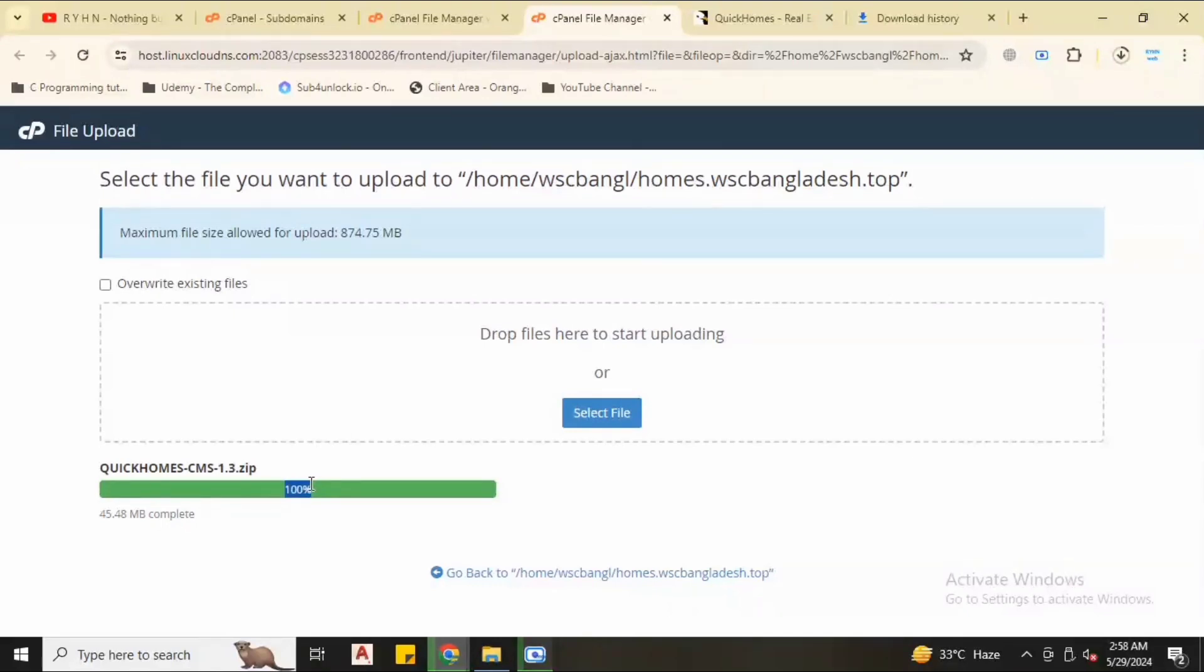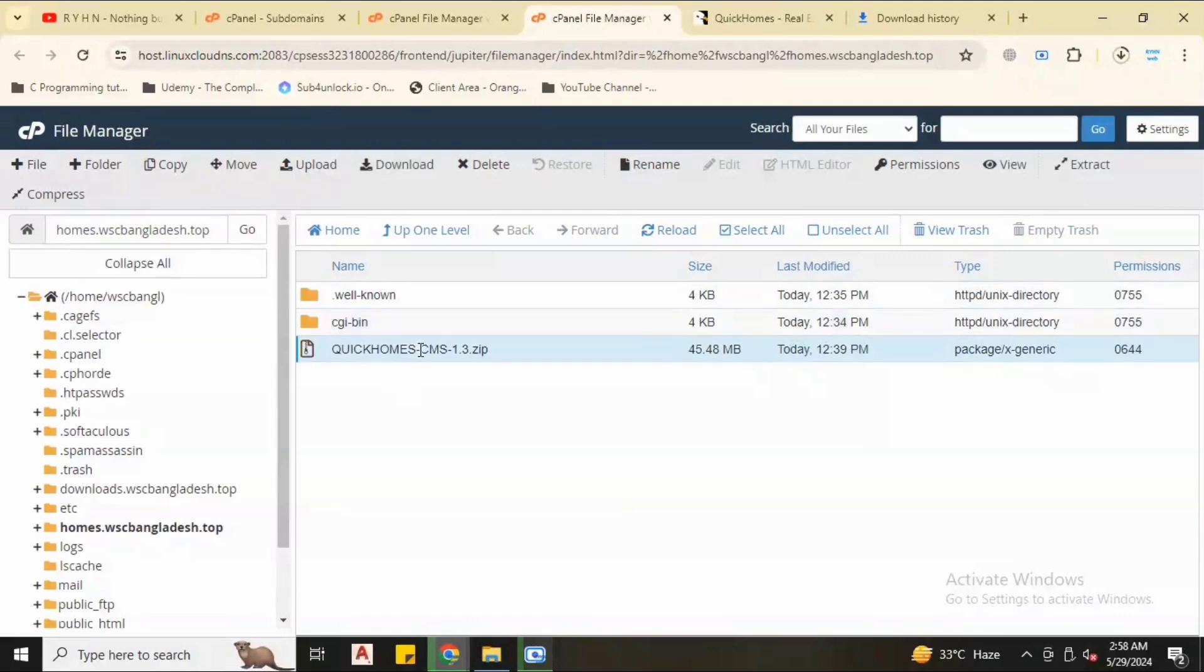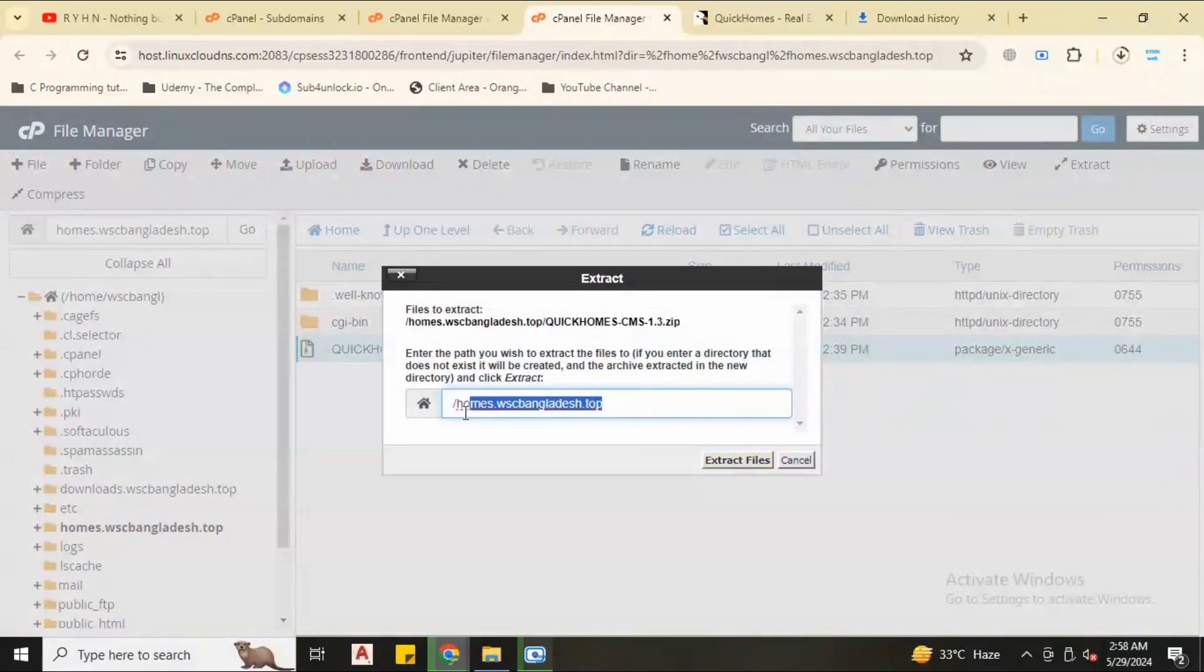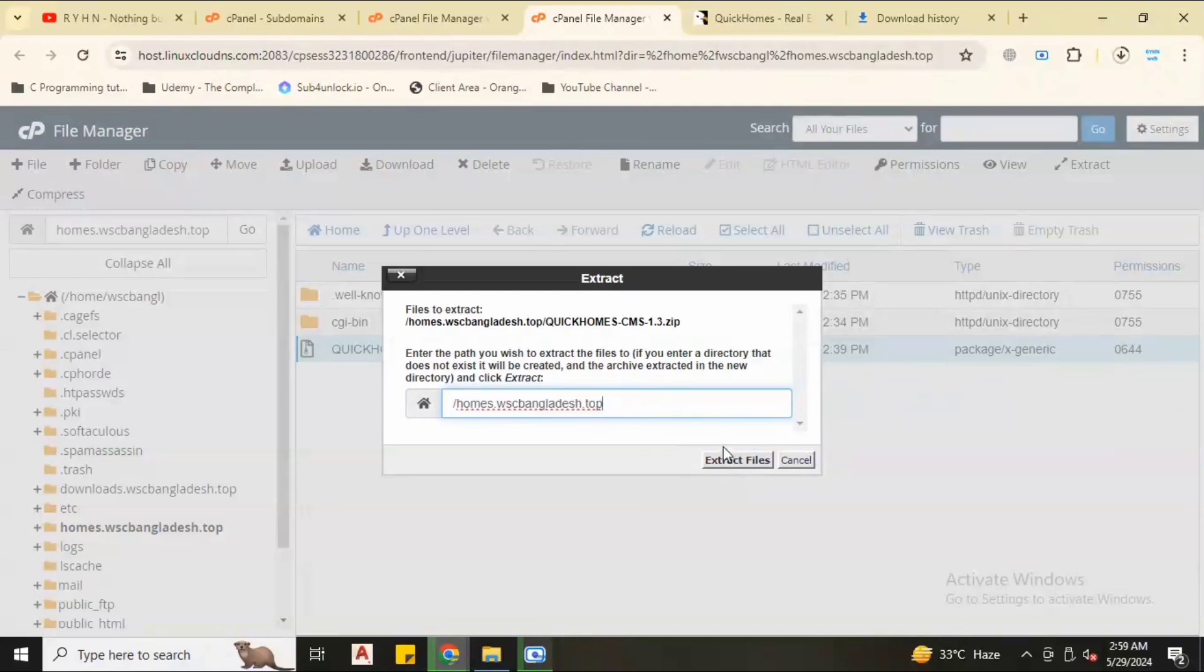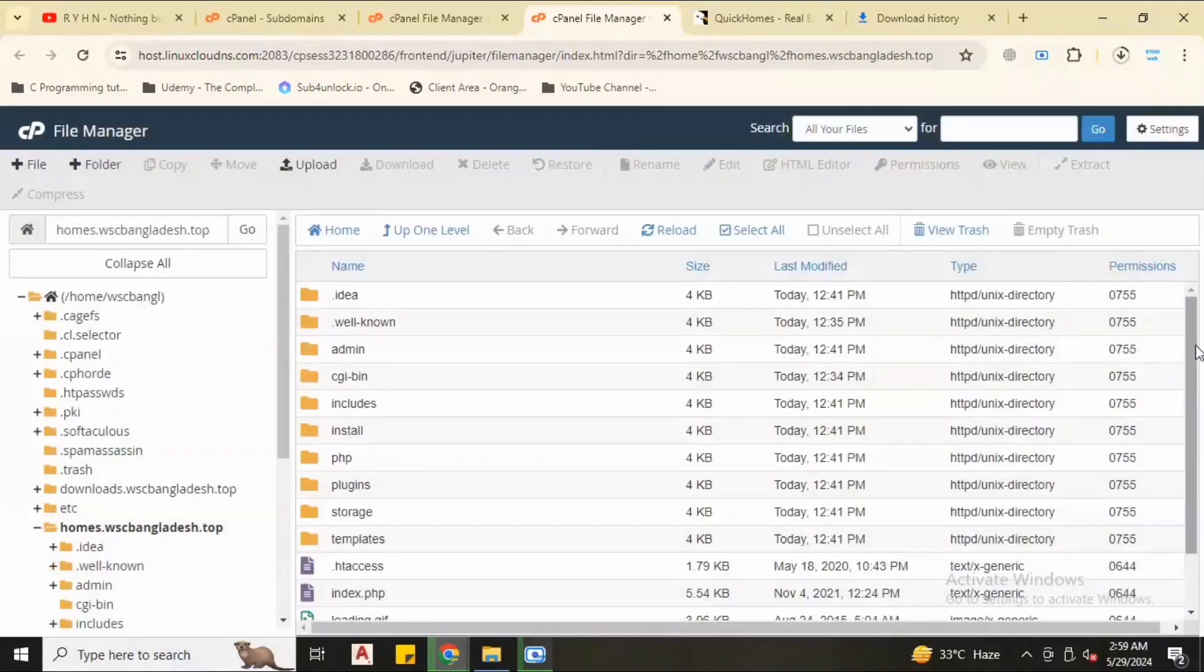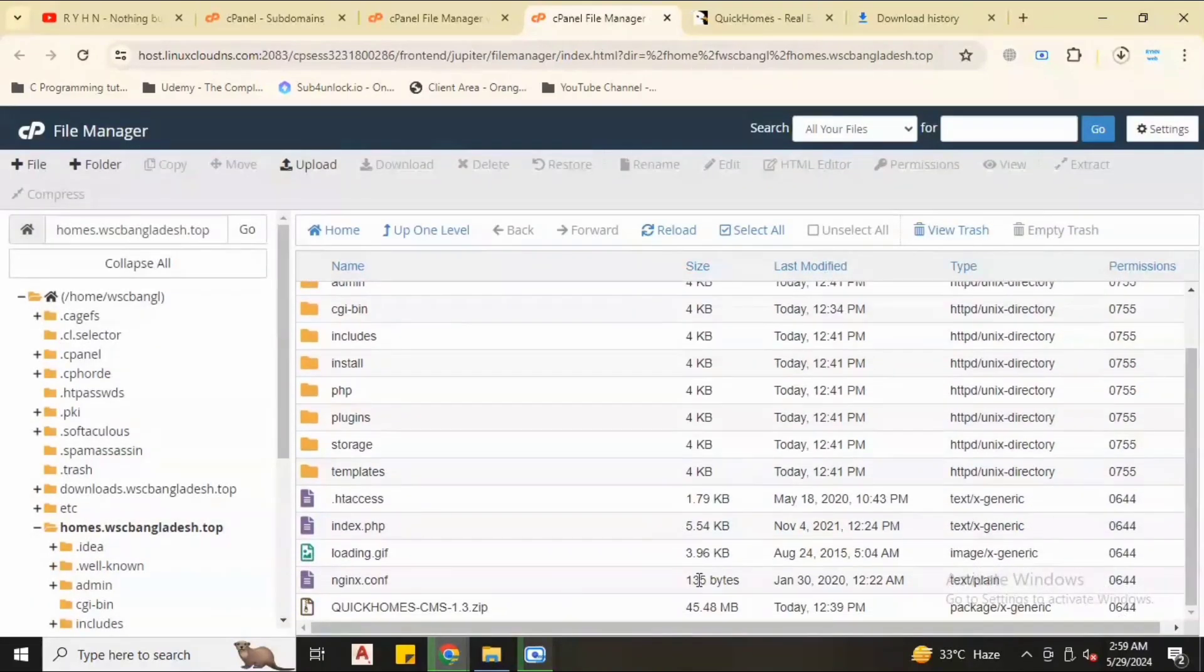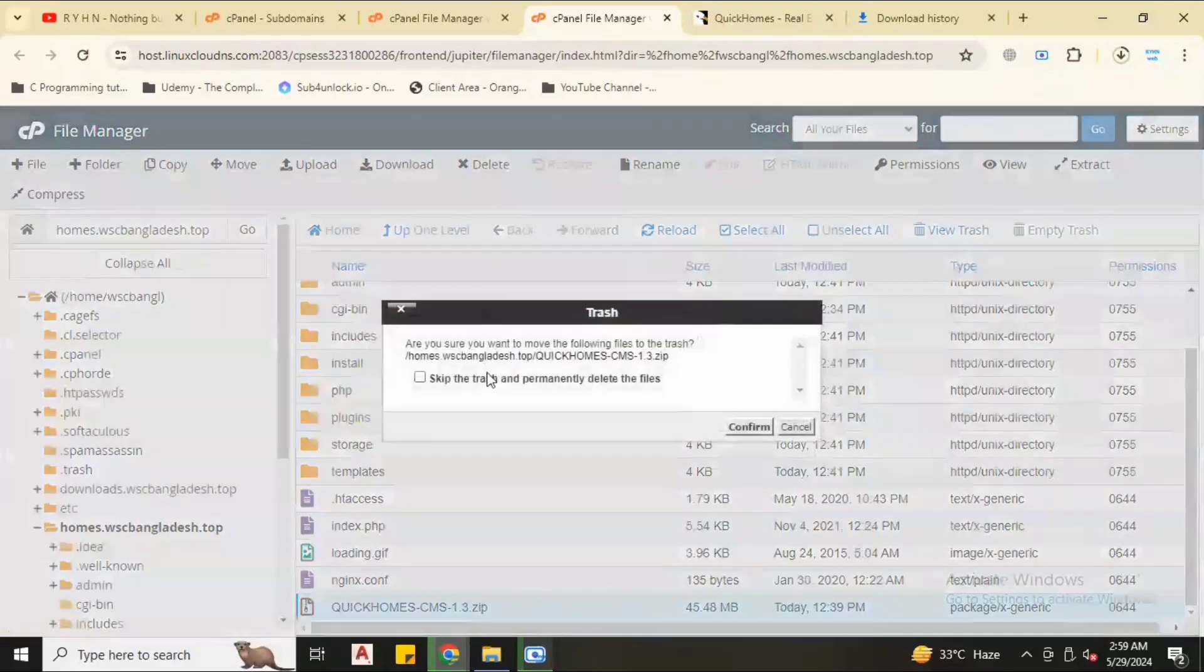When you see green mark, back to our subdomain. Now we have two folders. Don't delete these two folders. Extract the zip folder. Click extract, extract here obviously on the subdomain primary domain or subdomain. Extract here, it will extract all files and folders.